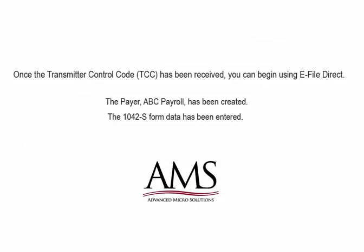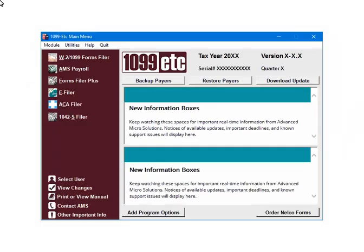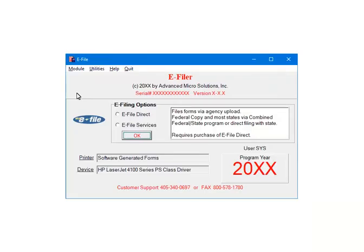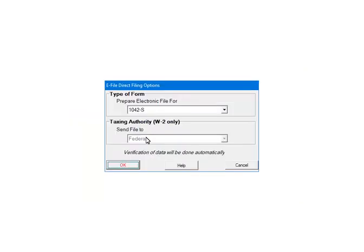Once the Transmitter Control Code has been received, you can begin using e-file direct. At this point, the payer ABC has been created and the 1042-S form data has been entered. This is the main menu — select e-file direct and click OK. Select 1042-S as the form type. The taxing authority will always be federal. Click OK.